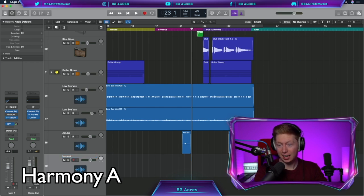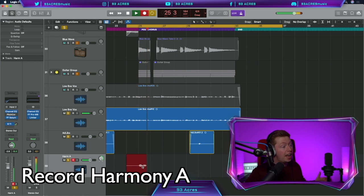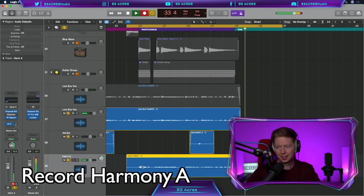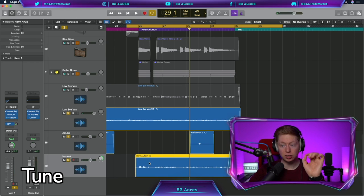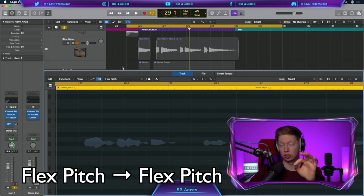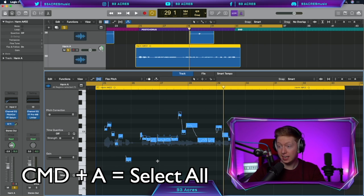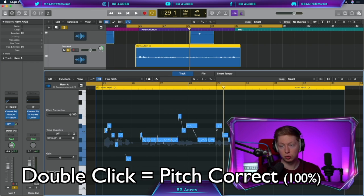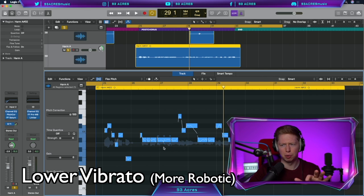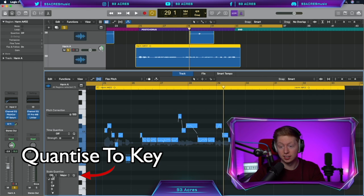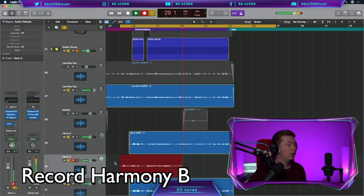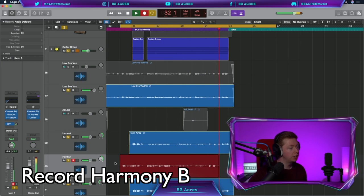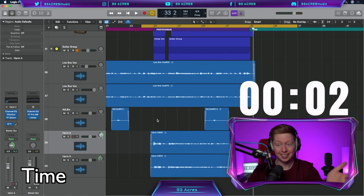Command D, Harmony A. And pandas to the right. Not like a light switch. When you're moving your body around and around. I think that works, a nice cheesy third. Let's tune this a bit by double clicking, turning on flex pitch. Flex pitch. Scroll to find the notes. Command A to select all the notes. Double click to pitch correct 100%. We can bring down the vibrato if we want to make it sound a little bit more robotic. And we can also quantize to a major scale here. Q to quantize. Command D that harmony, this one to the left. I think we have it. And thankfully so, because it's time.